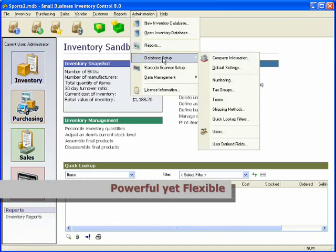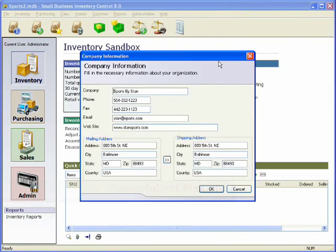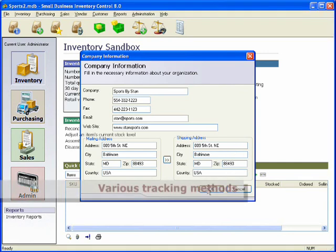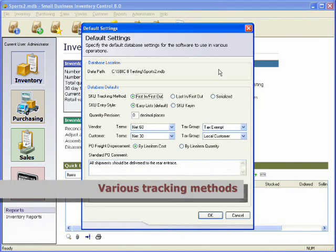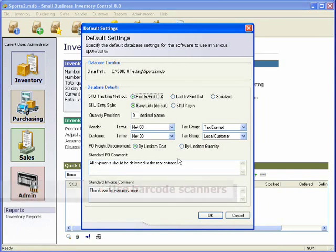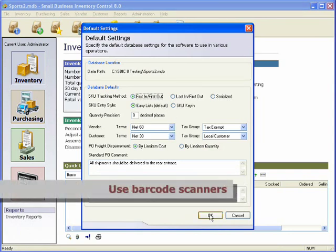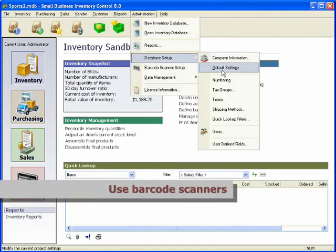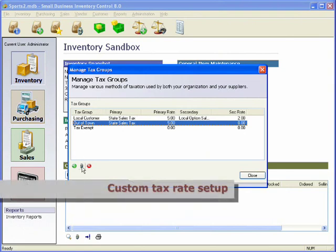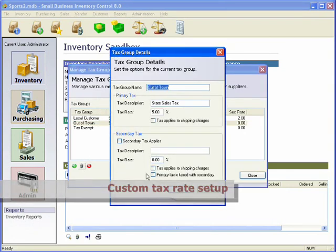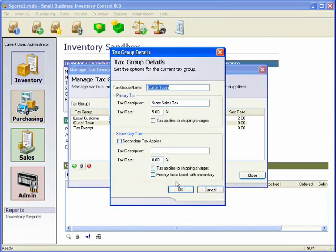Once you let the software know a little bit about your company, things like your company name and contact information, some default inventory tracking methods, whether or not you'll be using barcode scanners, and the tax types and rates your company deals with, Small Business Inventory Control will be ready to get you on top of your business.